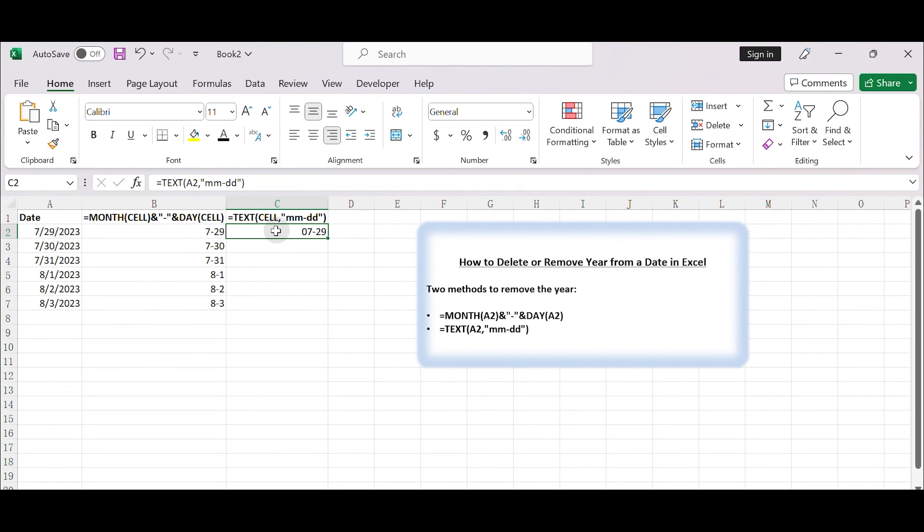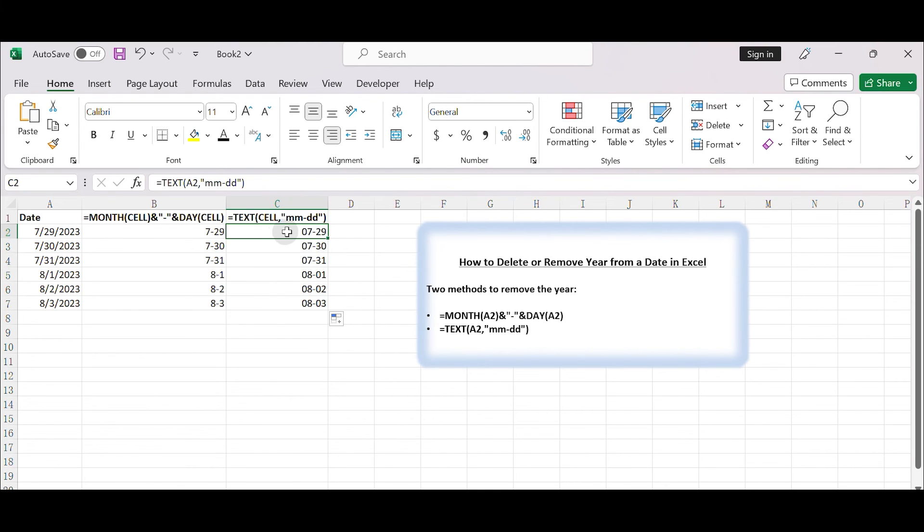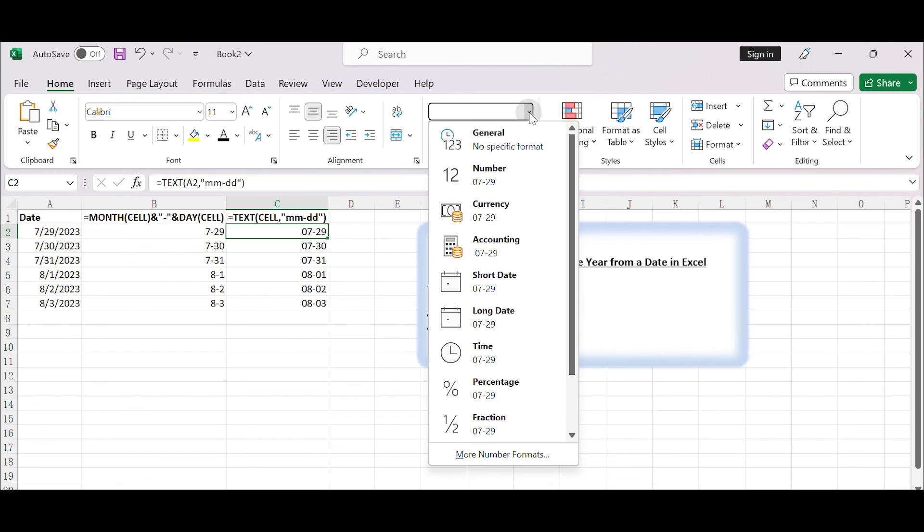Both methods will display the result as text, not as an actual date. If you want to use the result in further calculations as a date, you may need to convert it back to a date format using the date value function or other methods.